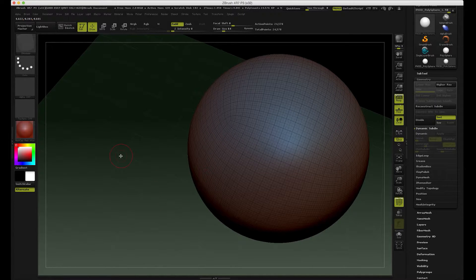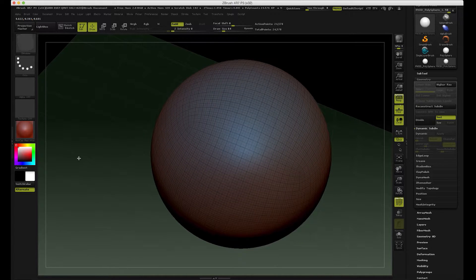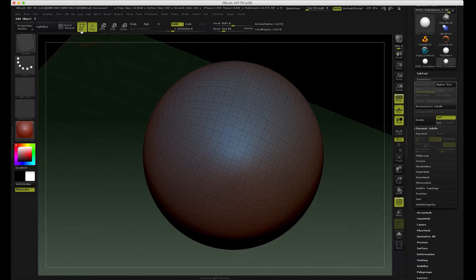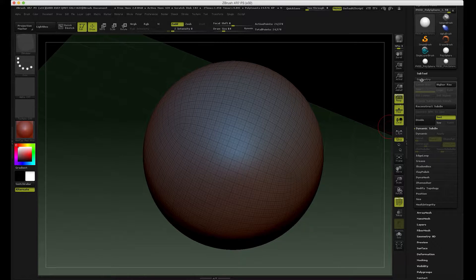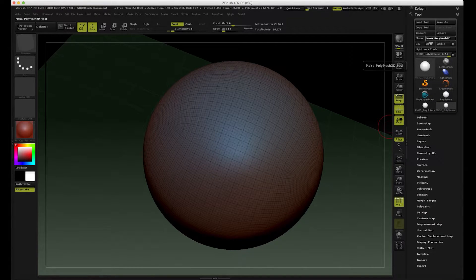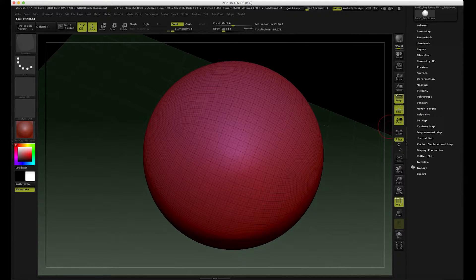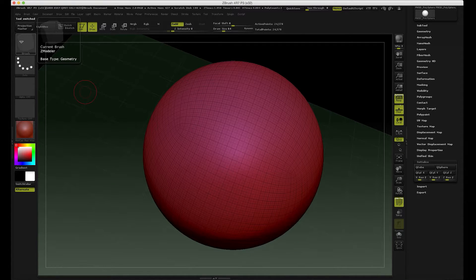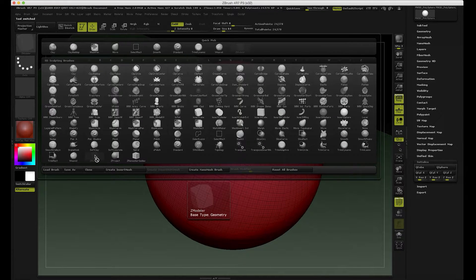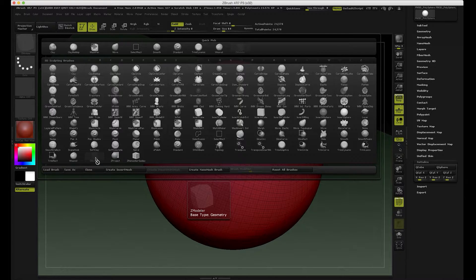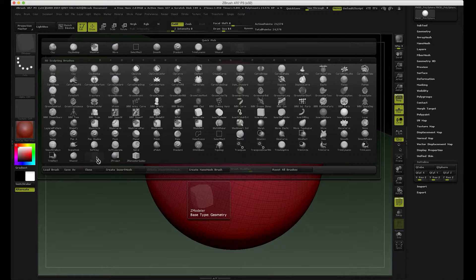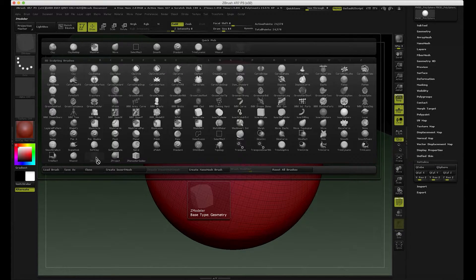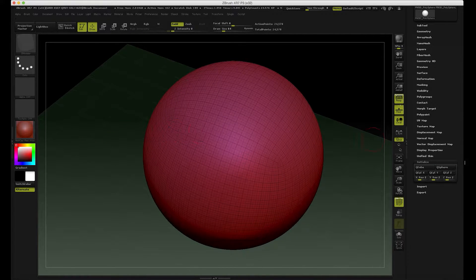So I've got a model here and the viewport is now in edit mode. It's important that you have a poly mesh model in here. I'm just gonna click that just in case and initialize here. We have to go and select the Z-Modeller brush. For some reason it seems to always be grayed out, which is a little bit confusing, but it works just fine.